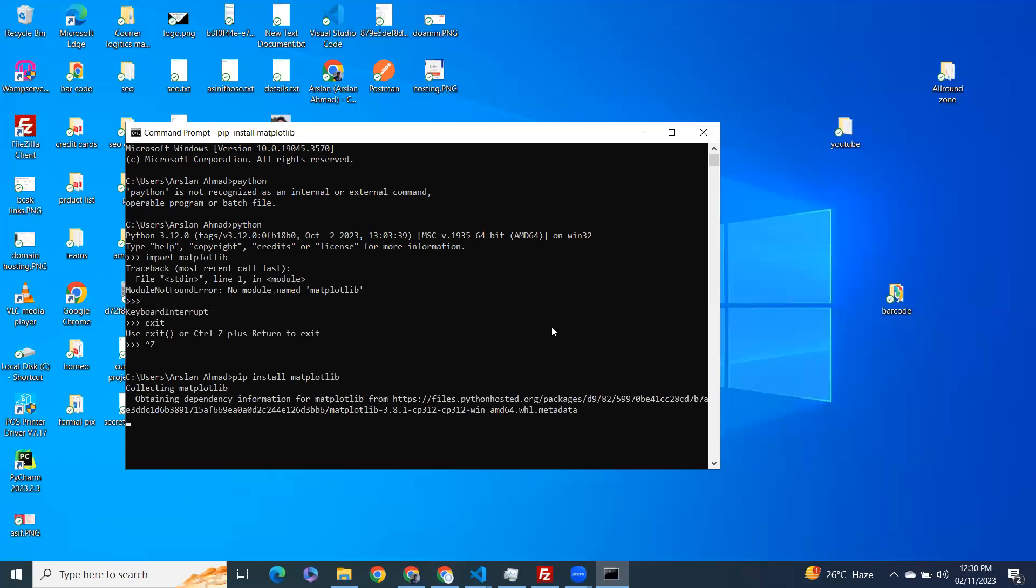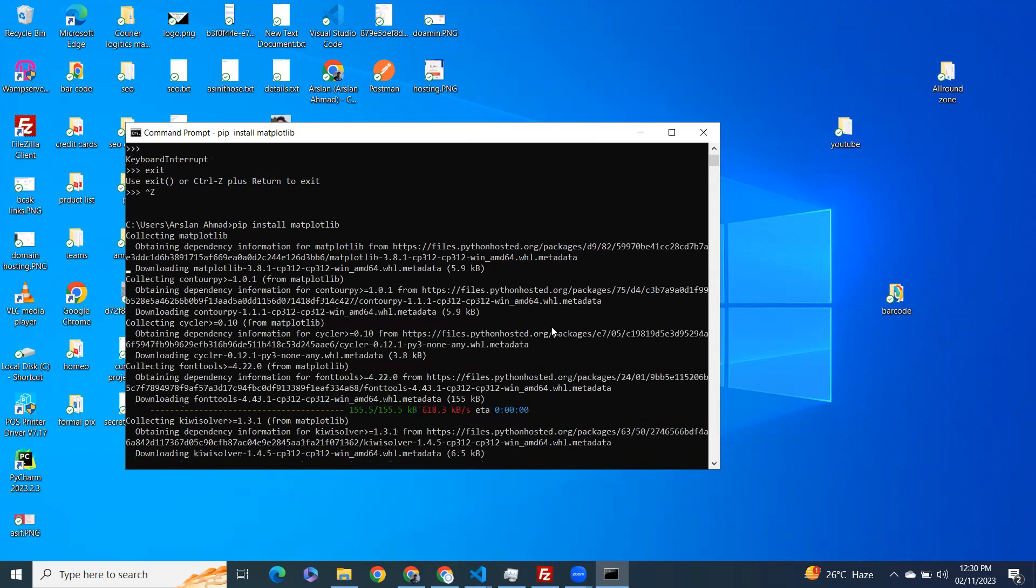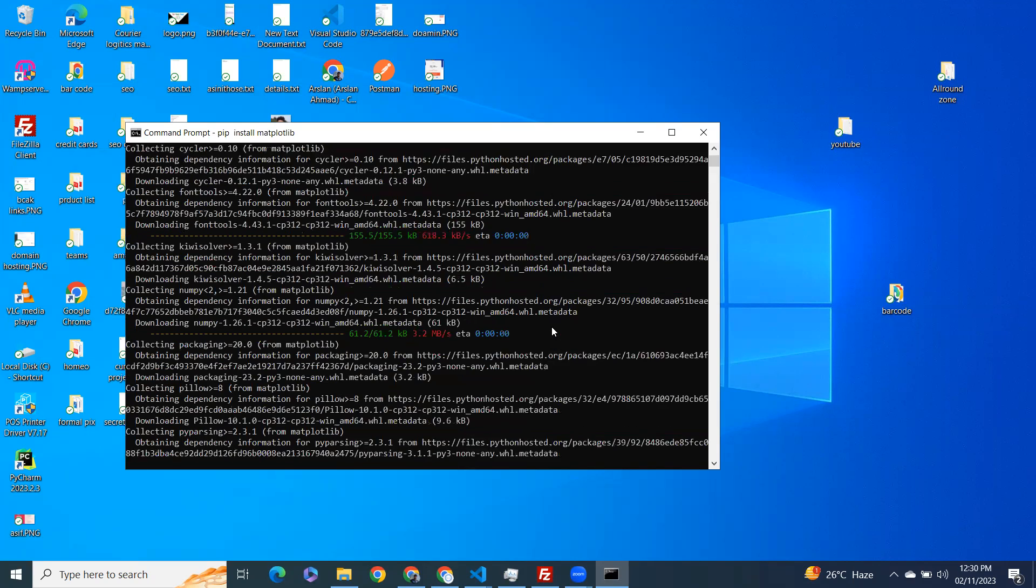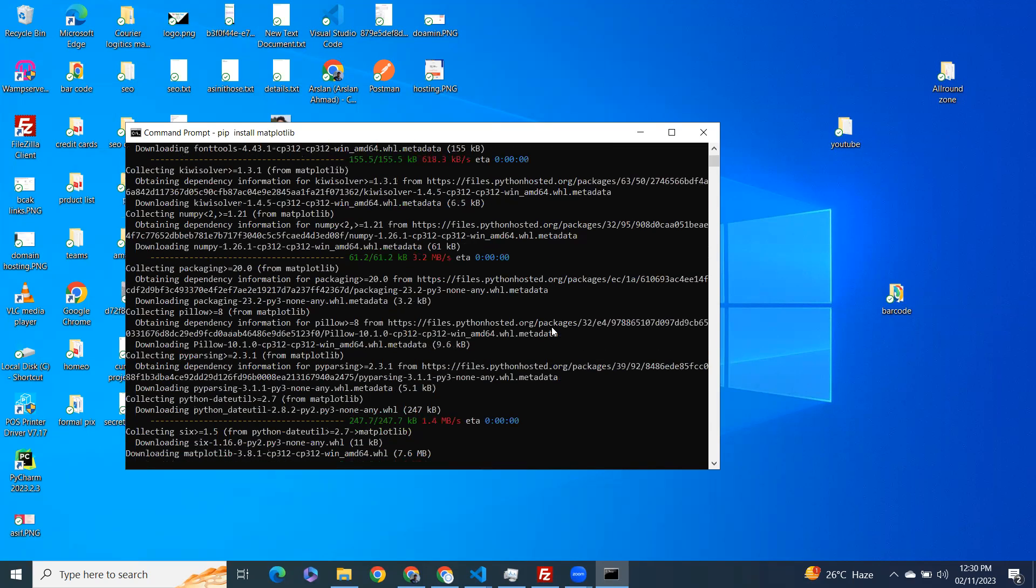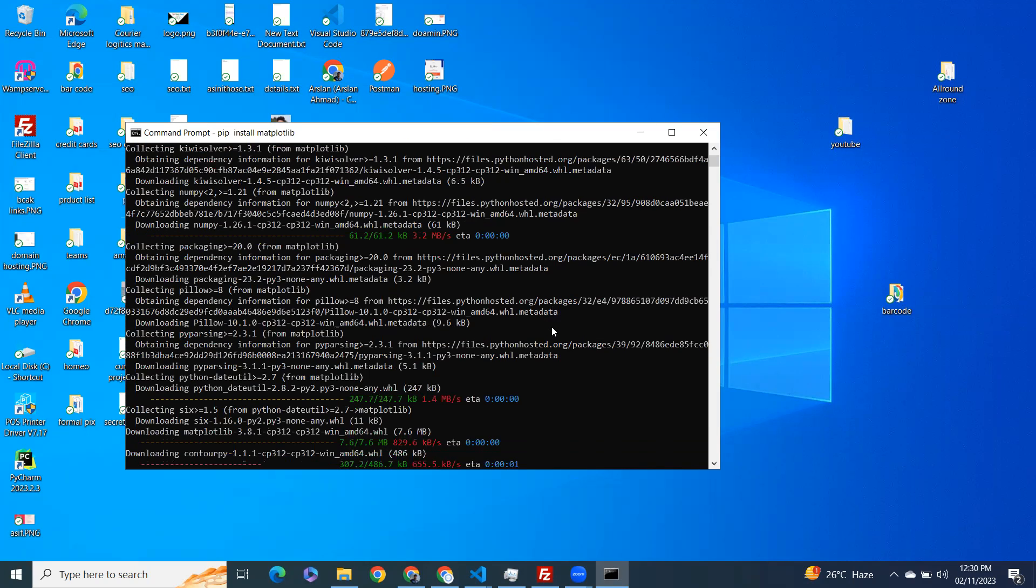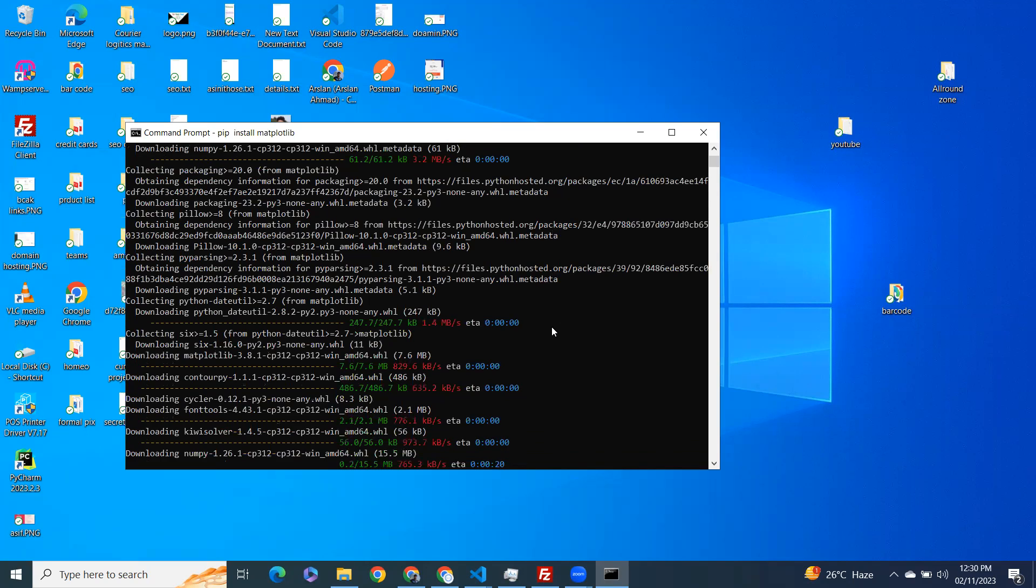It's going to take a little time according to your internet speed. So that's it. By using pip, the package manager of Python, you can install any of the packages you need. Like if you want to install numpy, pandas, or OCR, any package you want to install, you can install using pip.